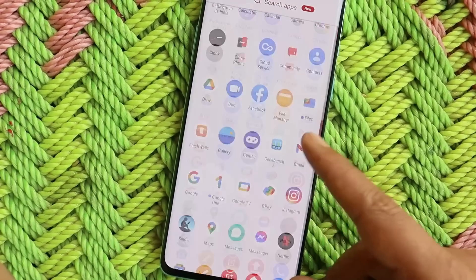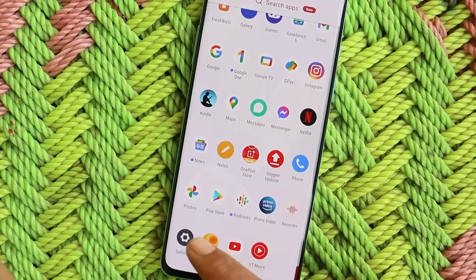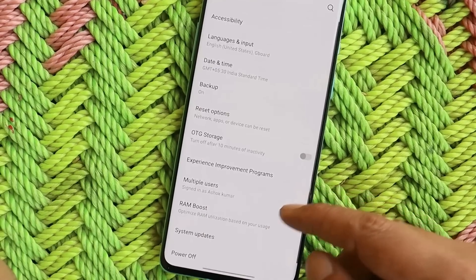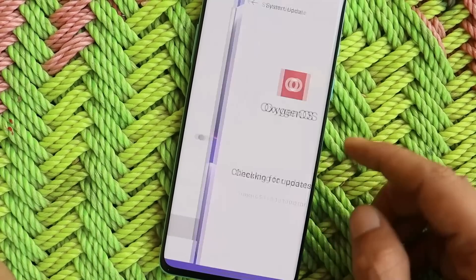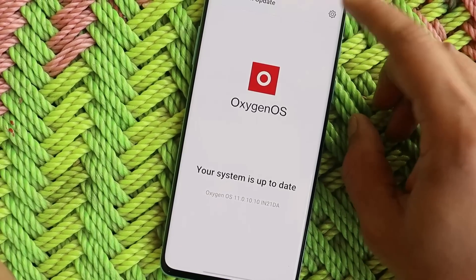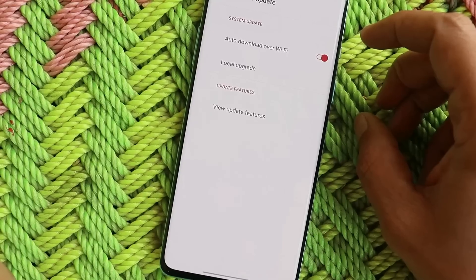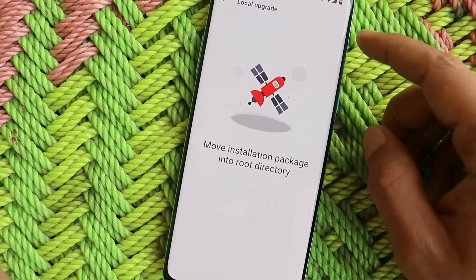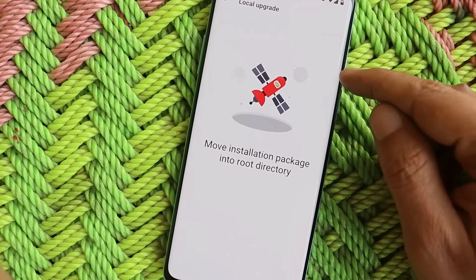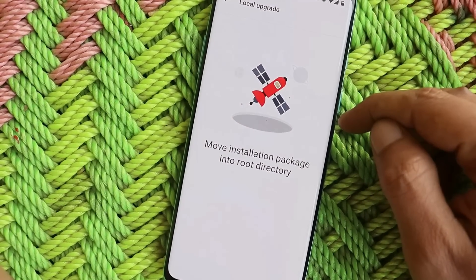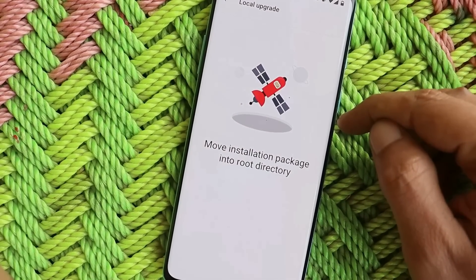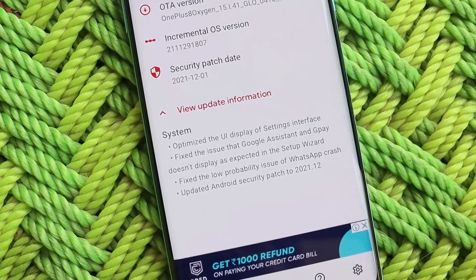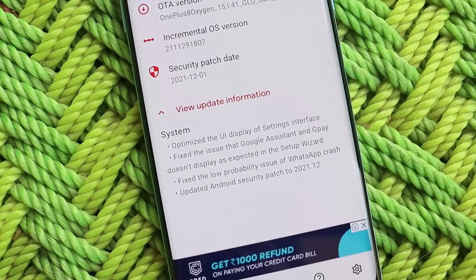Once you download this file, place it inside the internal storage. For me the update size was 116 MB. After that, go to Settings > System > System Update, tap on the gear icon towards the top right corner, select Local Upgrade, and you should see the file if you haven't updated your device to the latest build.